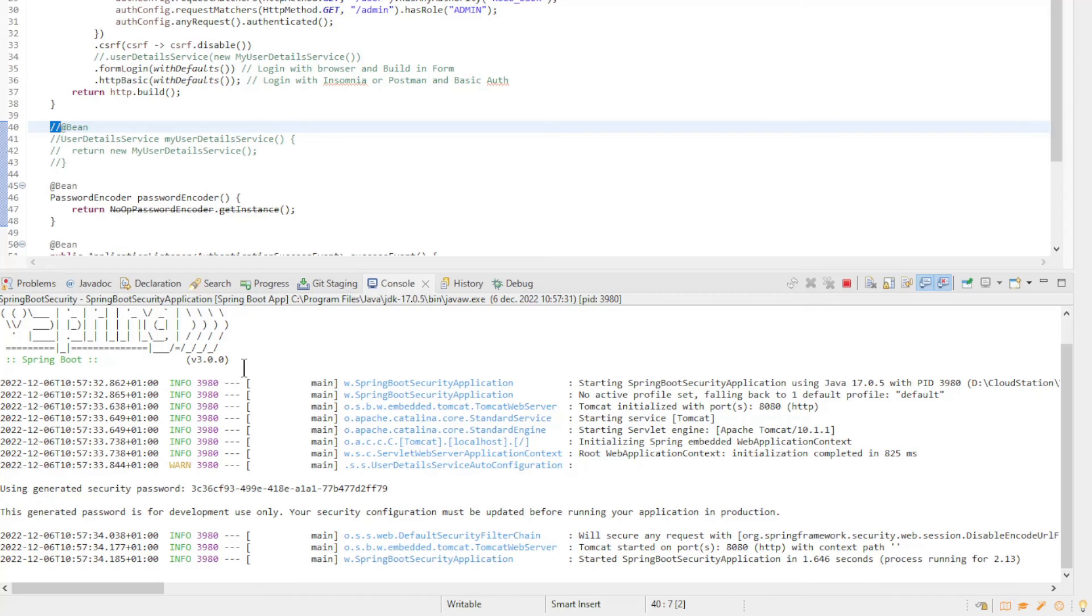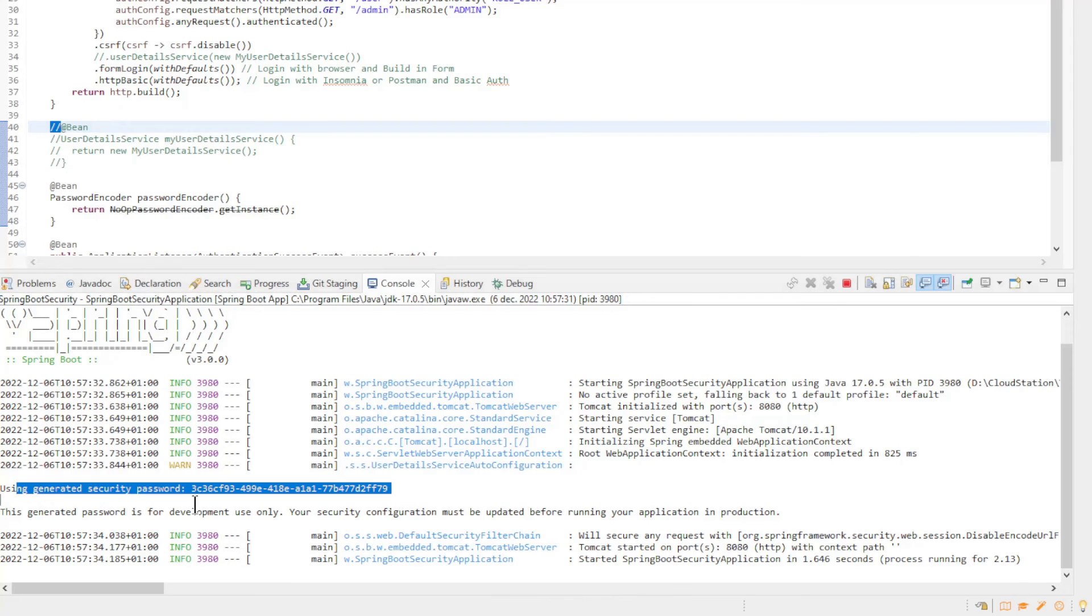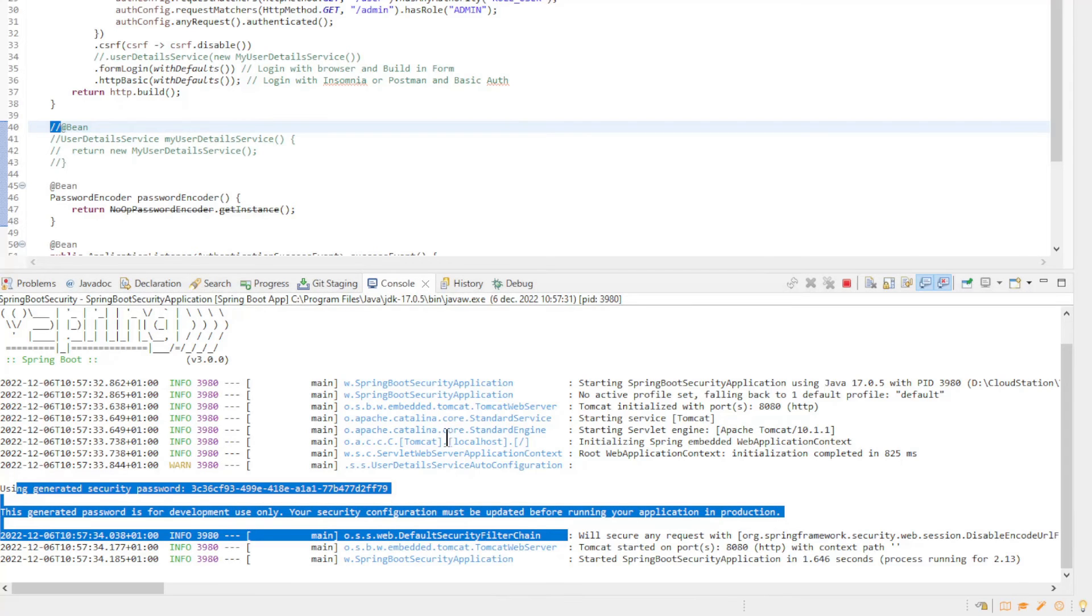Now if we start our project without user details service, we see that Spring itself creates a user with a random password.